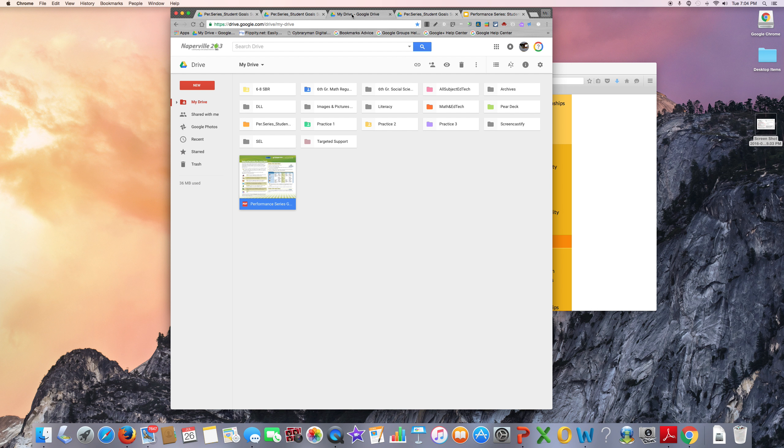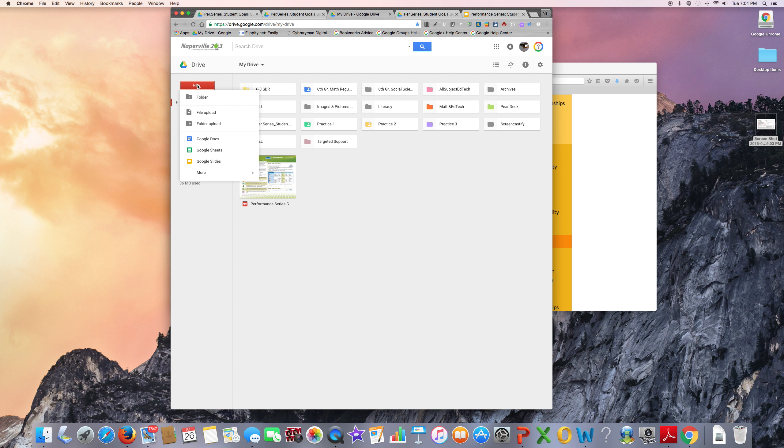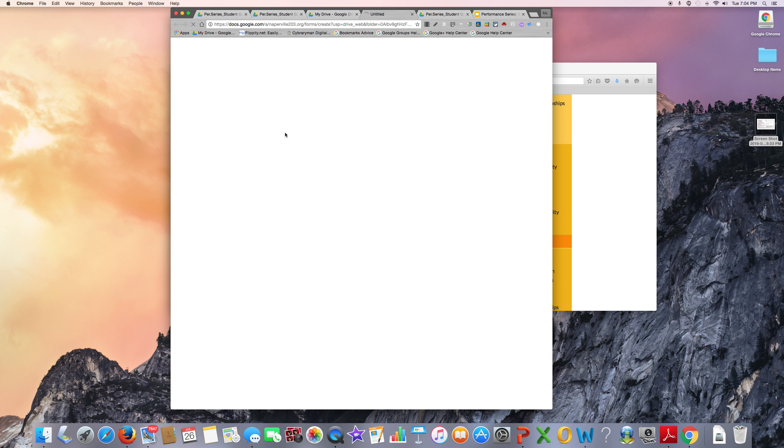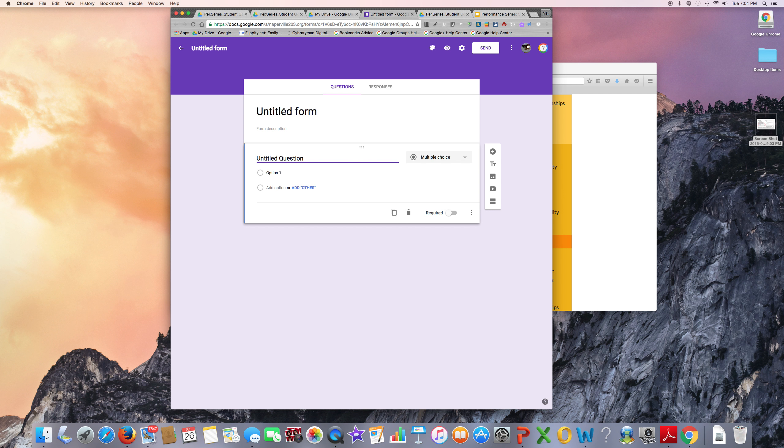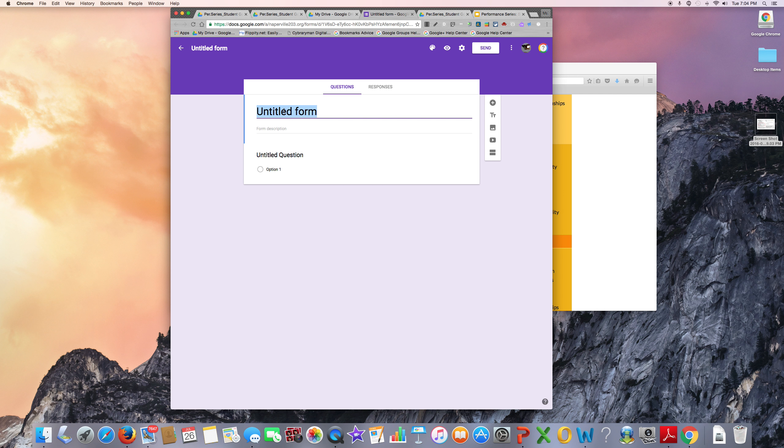When you are ready to start making your form, visit your Google Drive, click New, and select Google Forms. Give your form a descriptive title.